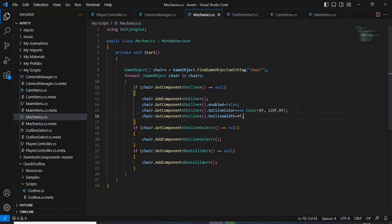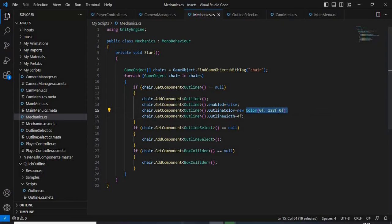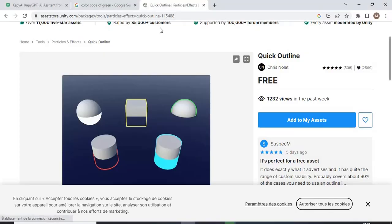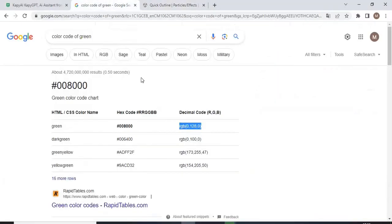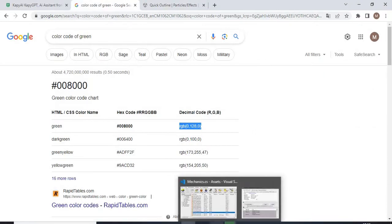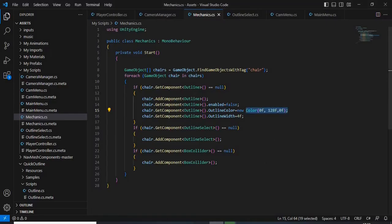So after that, directly after adding the script, we are going to change its color. So I wanted to have a green color, so I decided to check out the RGB value for green and then I added it to my Unity script. So this is it here.